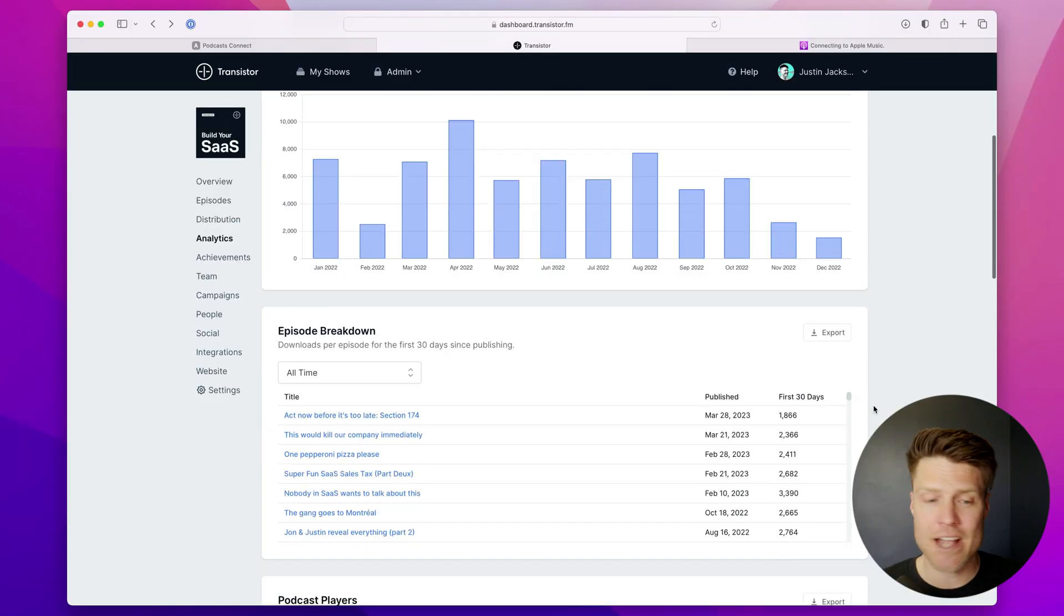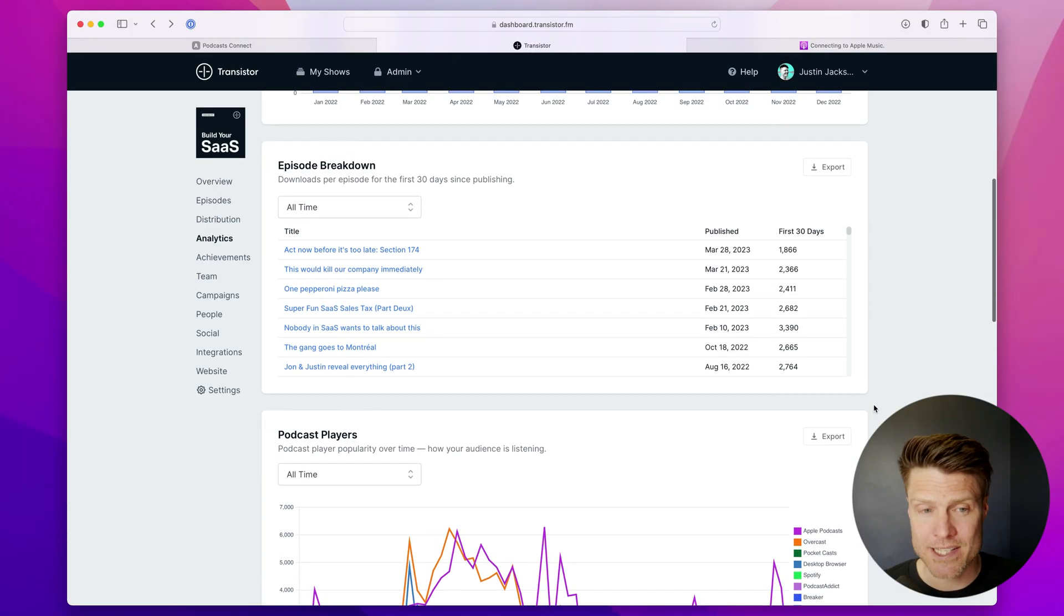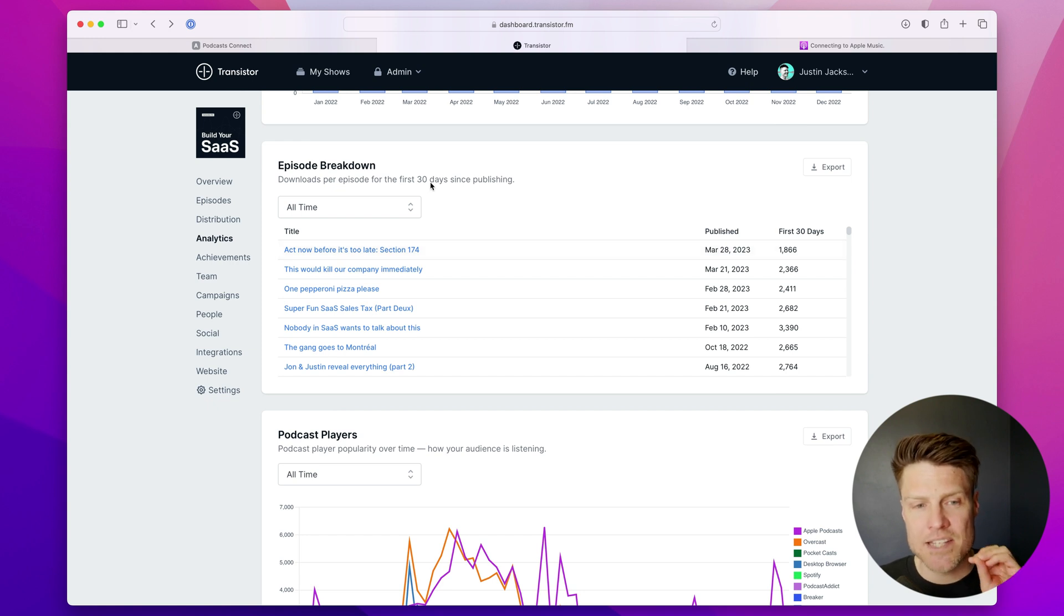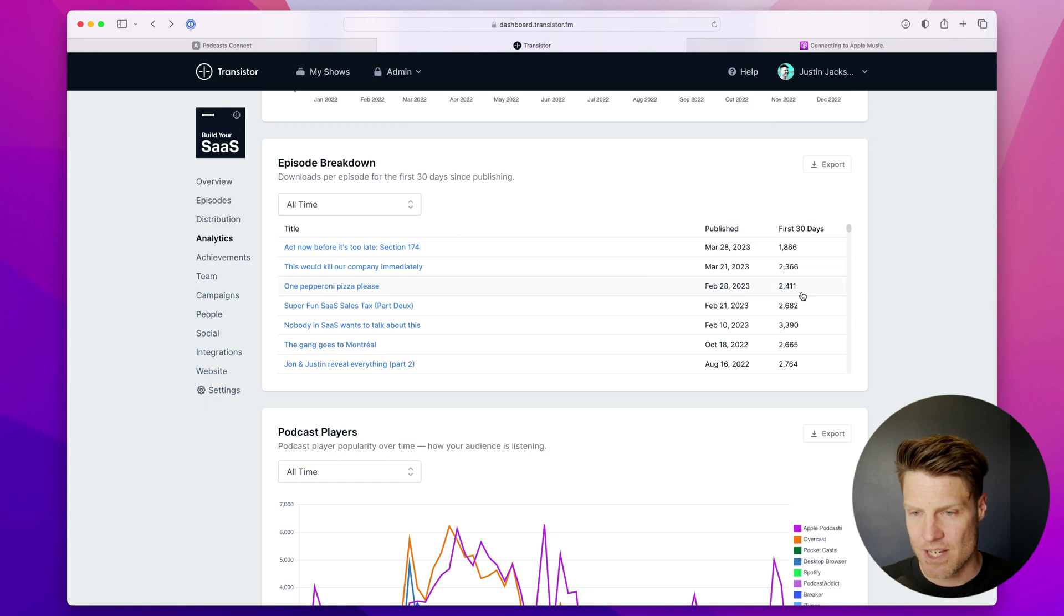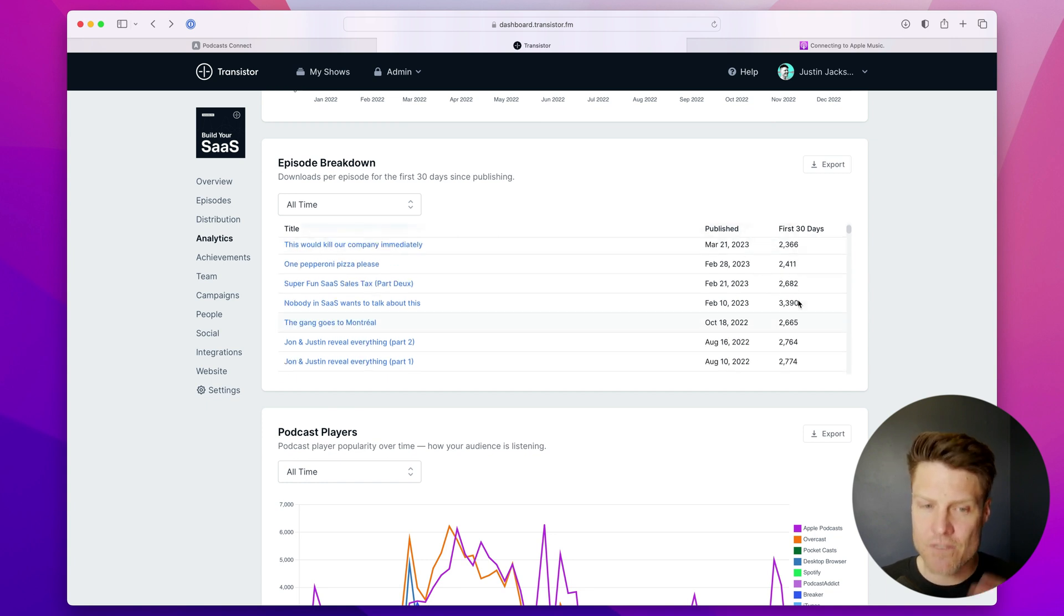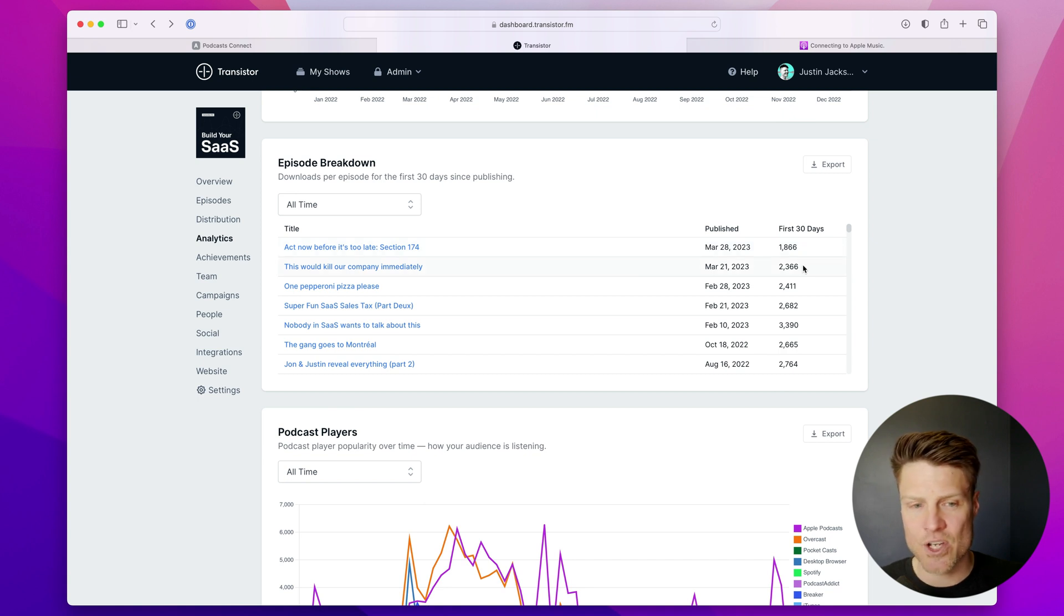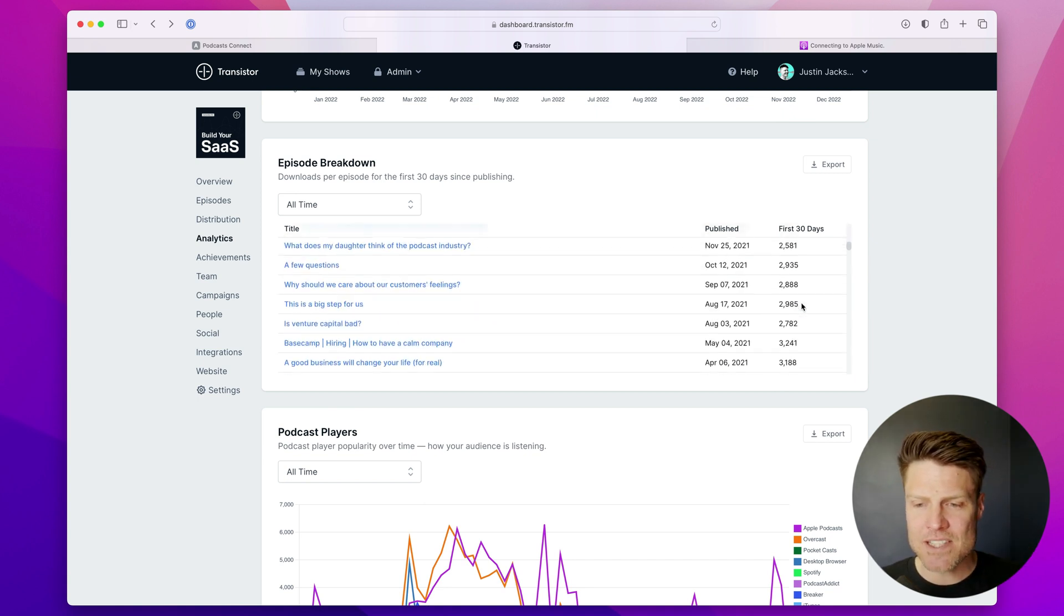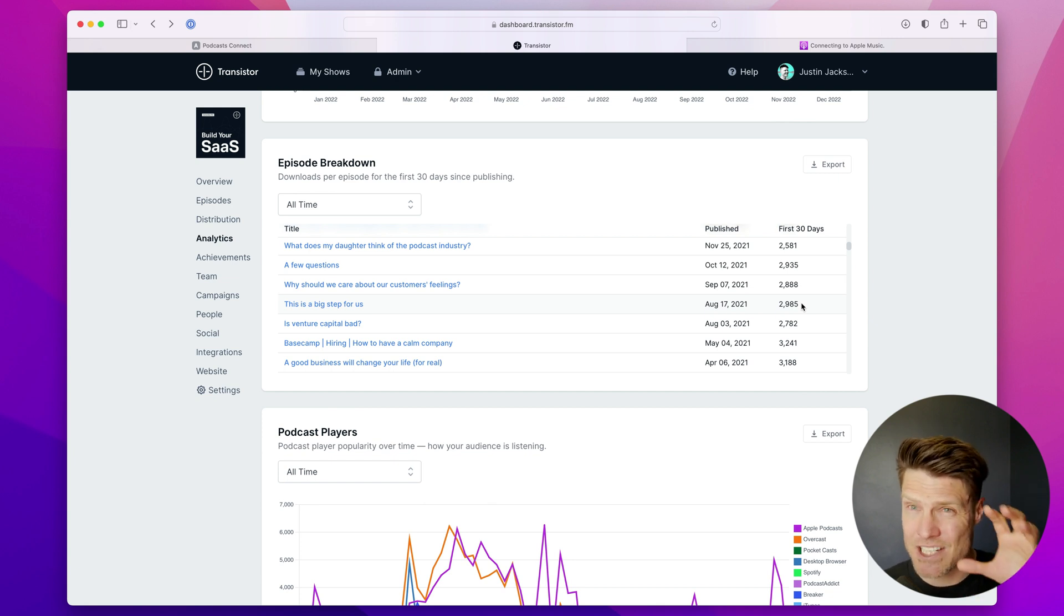Down below that graph, we have episode breakdowns. And right now, it's set to show me downloads per episode for the first 30 days since publishing. And that's showing right here. So in the first 30 days, this episode had almost 2,000 downloads. This episode here had almost 2,400. And this gives you a sense of how popular a given episode is in its first 30 days.